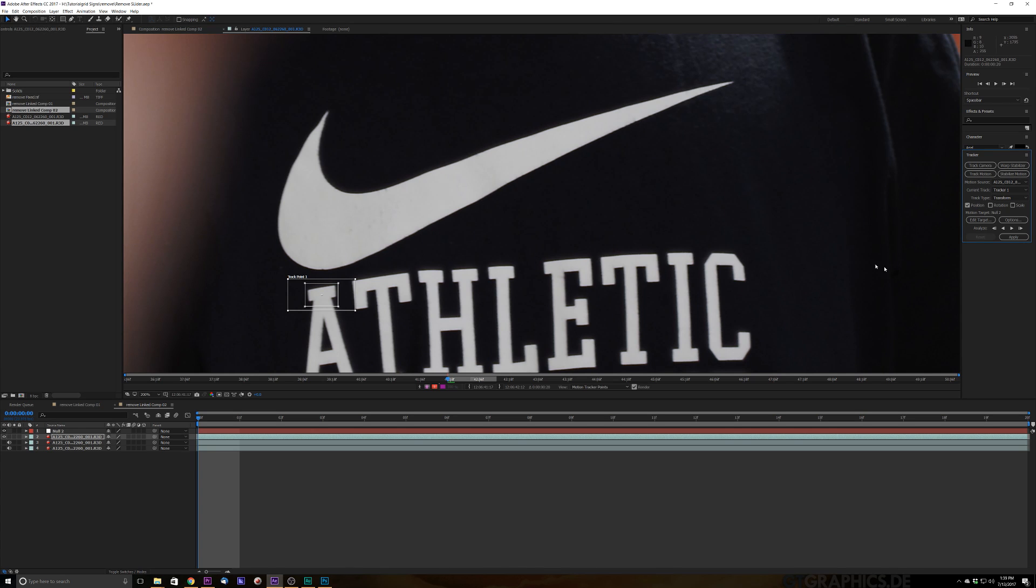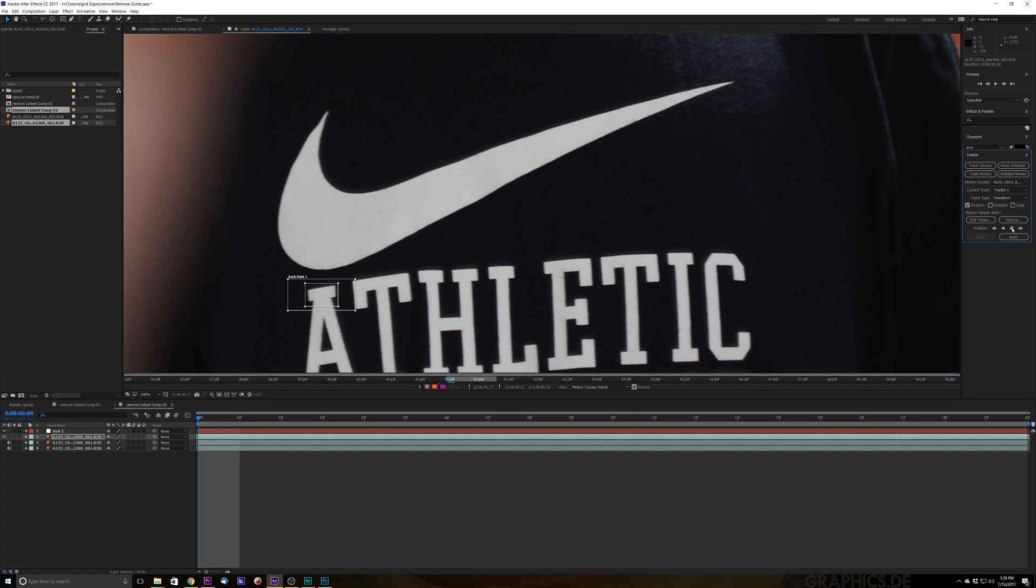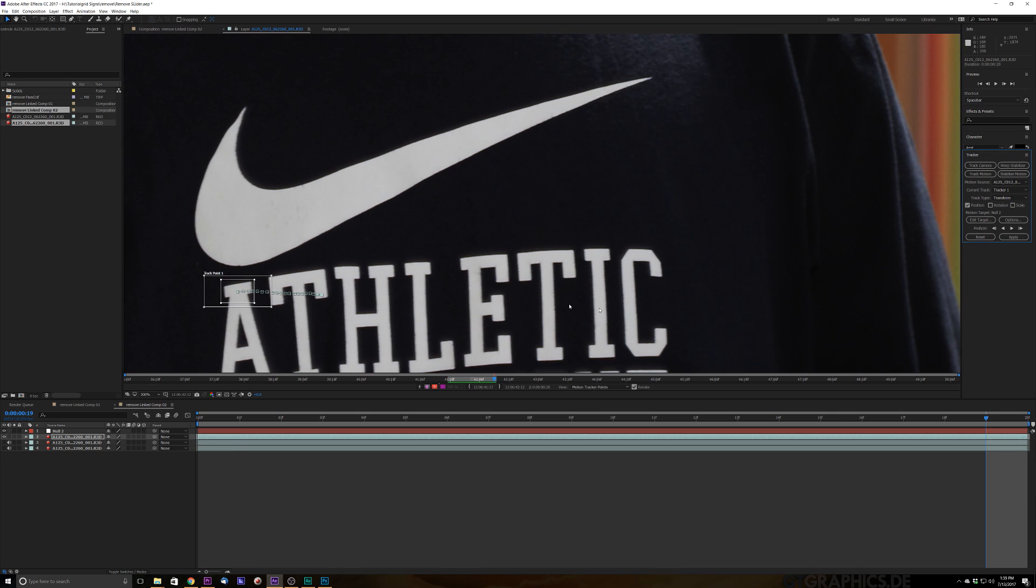All right, after we found our tracking point and we've got that ready and set up, make sure this says null to put on the motion target and we're going to go ahead and click our play button here. Make sure to have your CTI all the way at the very beginning of the footage. I'm going to go ahead and track this sucker. All right, let's track it.